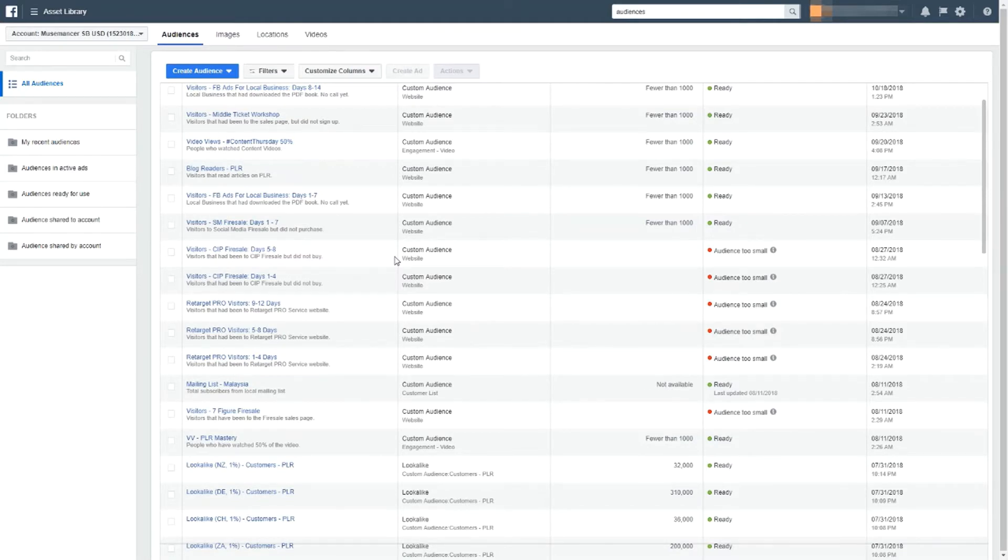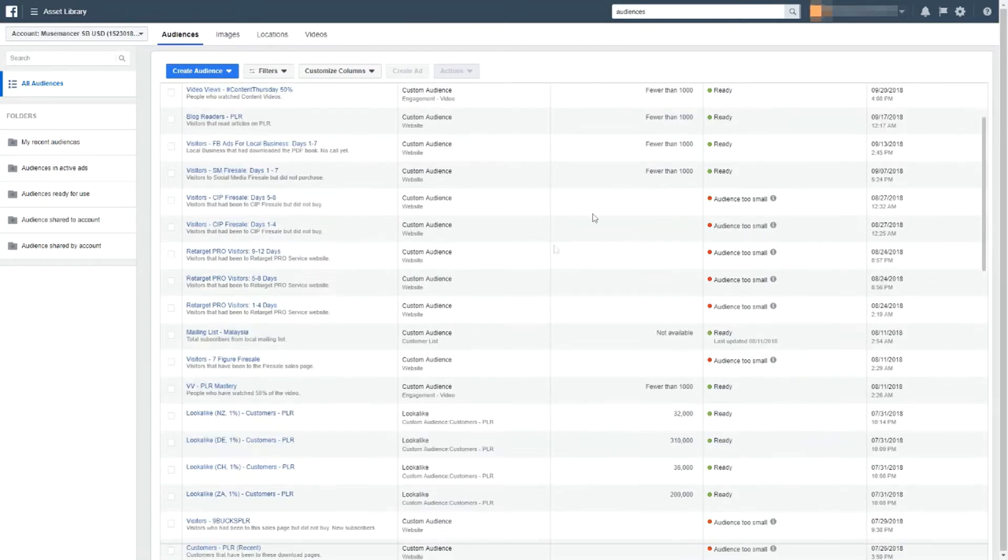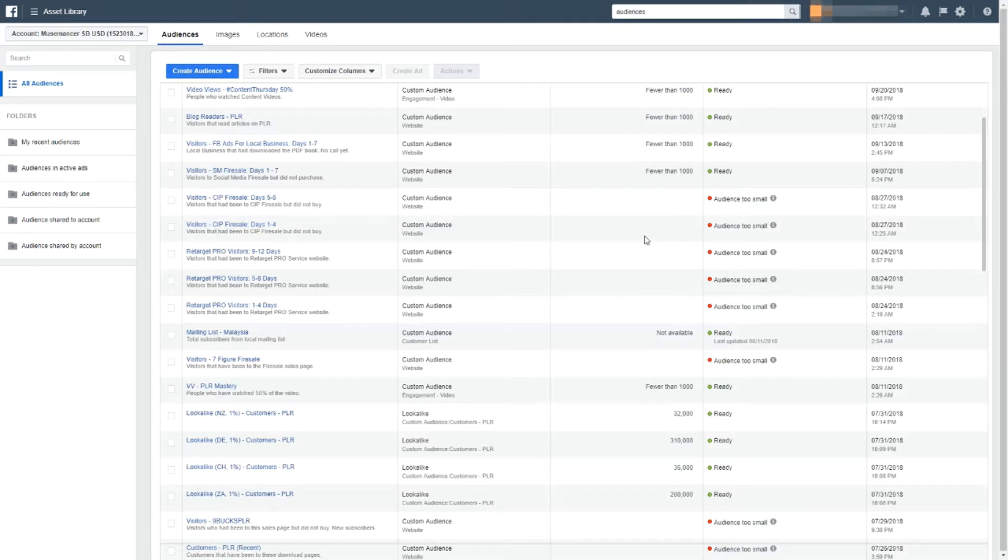Again, this account has been around for some time for this particular ad account. If your account is new, then you're not going to see anything at all. And for beginners, the amount of data might seem intimidating, but don't worry about it. It is actually very easy once you look through all that and get some practice.